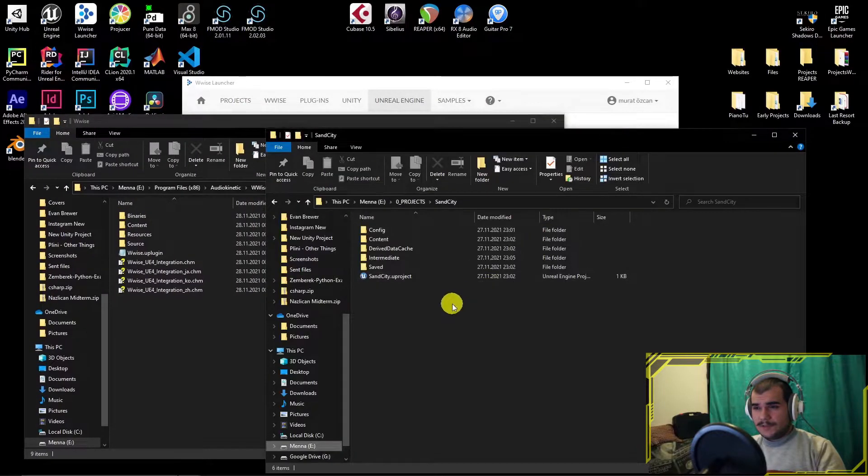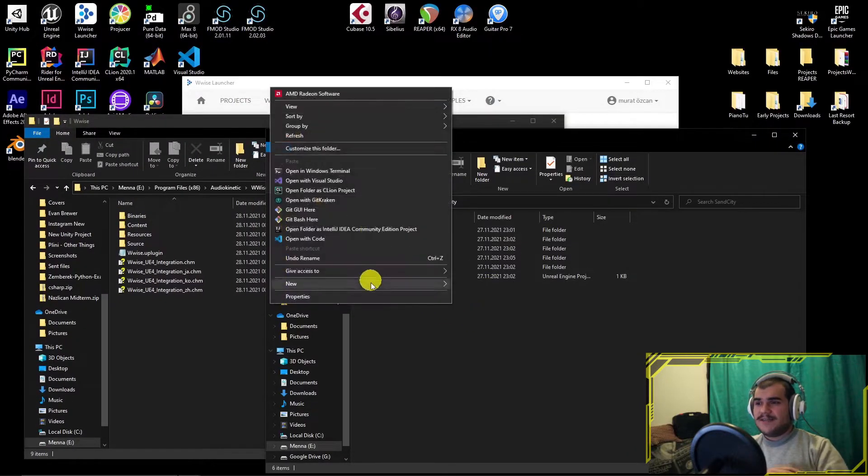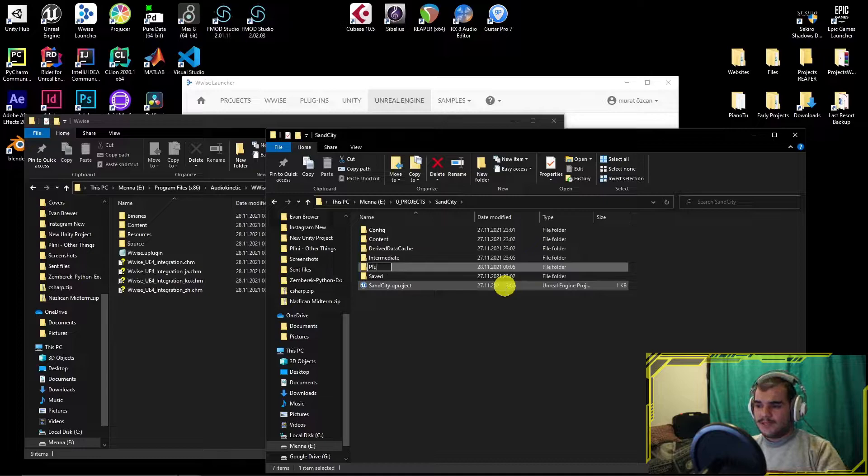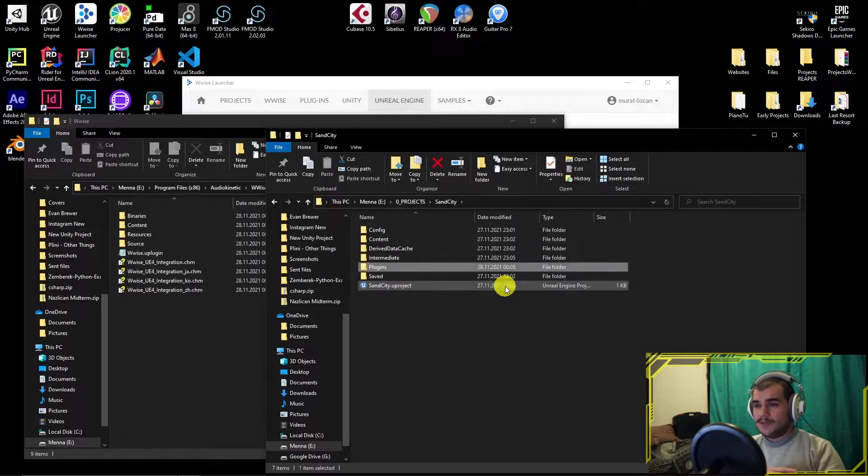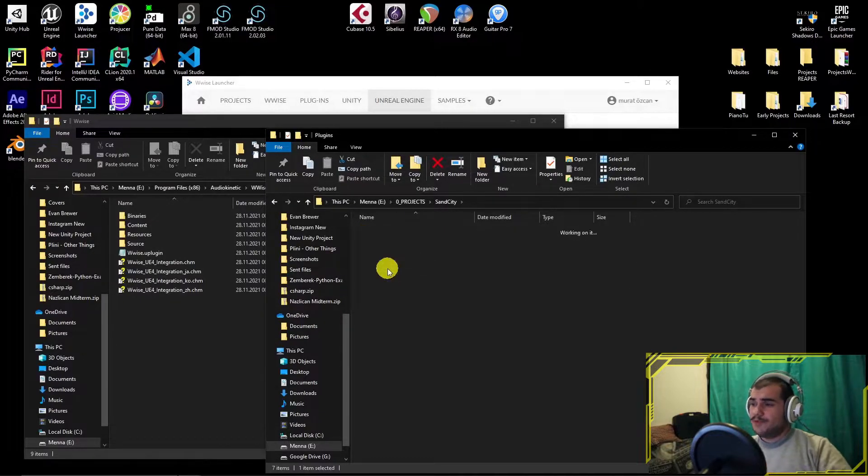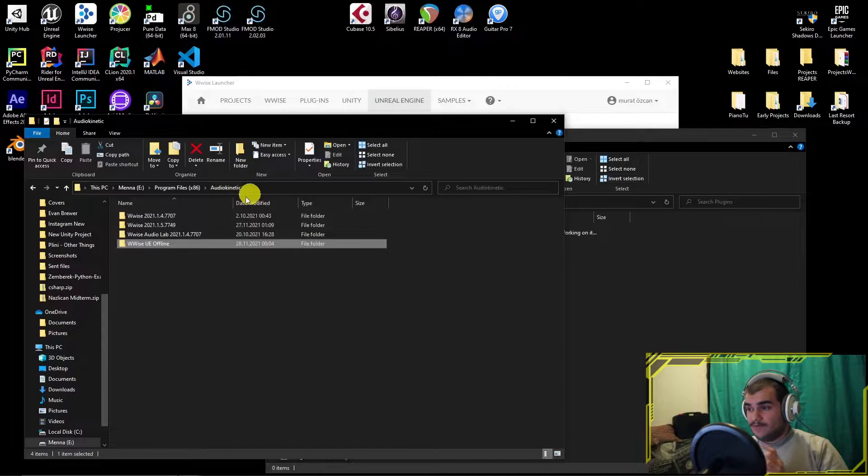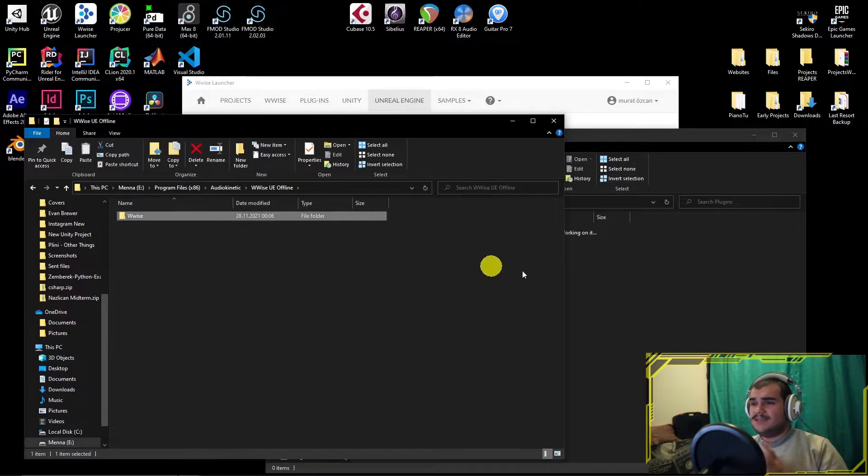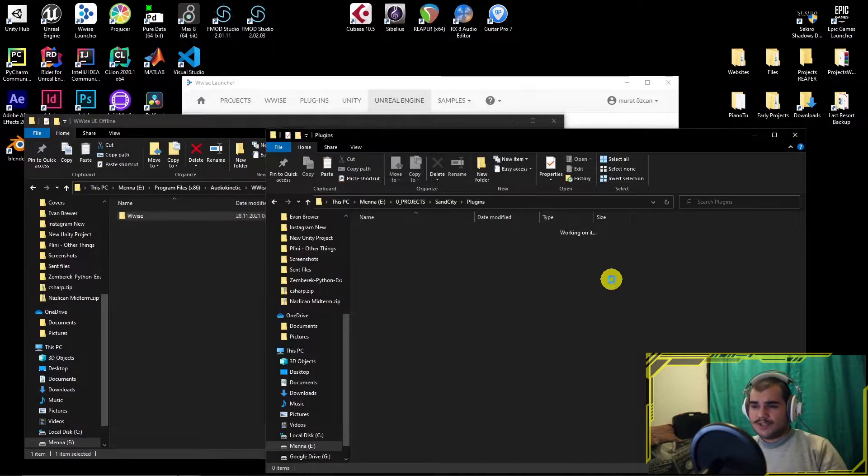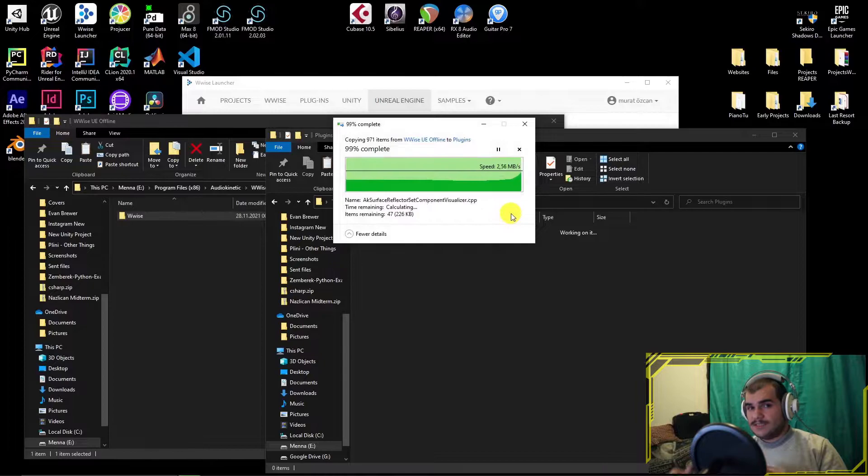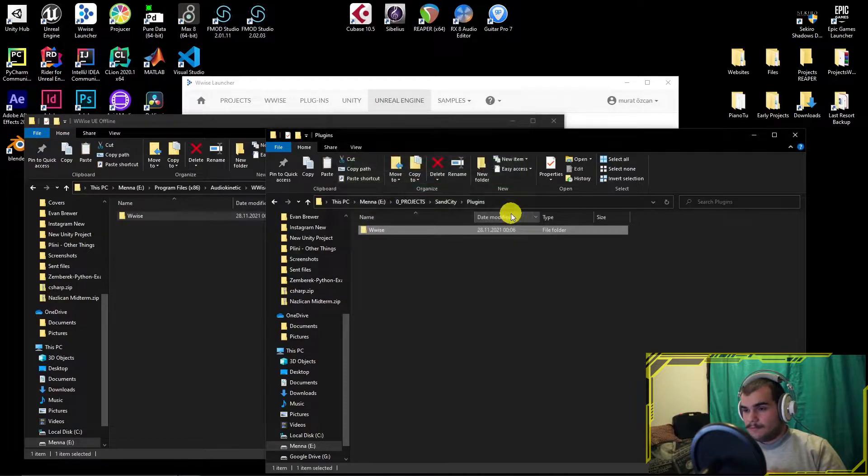In project folder, create an empty folder named plugins, then open it. Then copy the Wwise engine plugin as folder and paste it into the projects, plugins, folders inside.